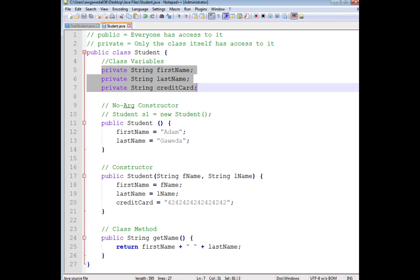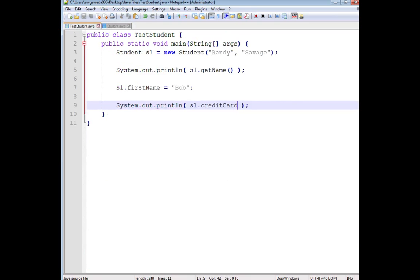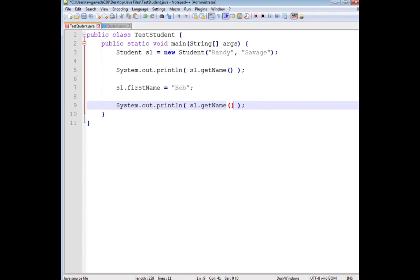The only thing I have access to are these public-facing methods and constructors. So the only thing I can do is getName.